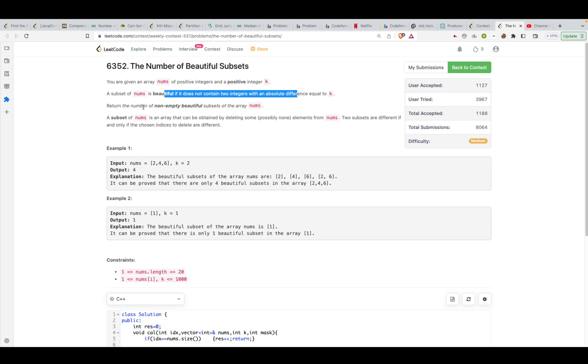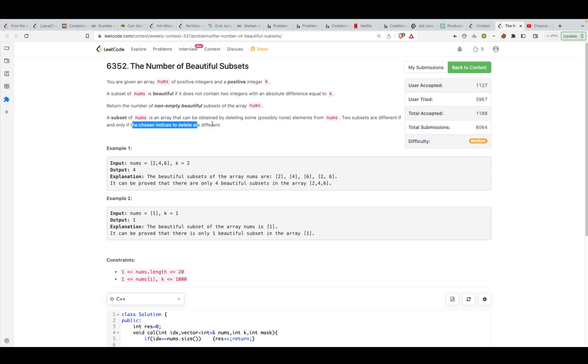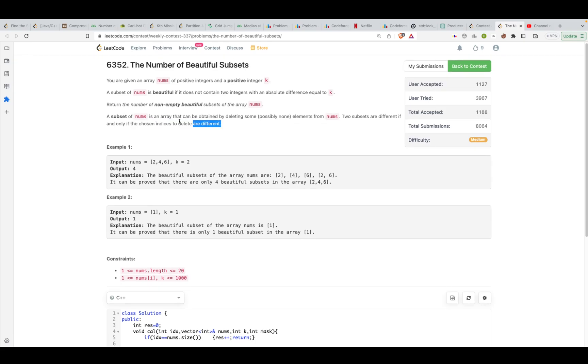We have to return the number of non-empty beautiful subsets of the array nums. A subset of nums is an array that can be obtained by deleting some (possibly zero) elements from nums. Two subsets are different if and only if the chosen indices to delete are different. That's the basic definition of subsets.